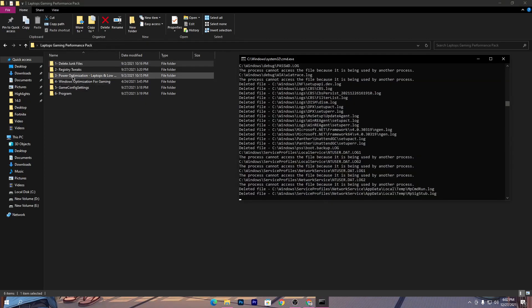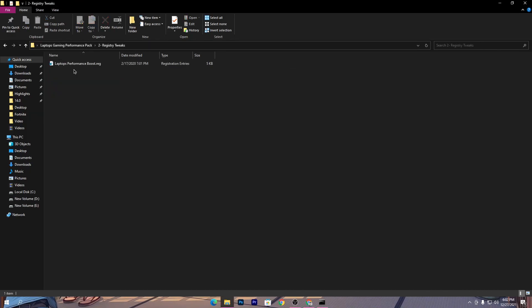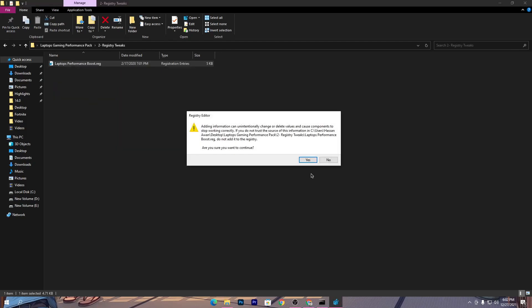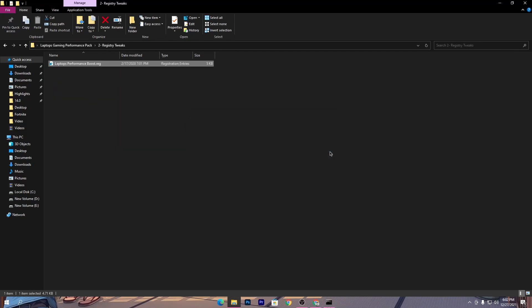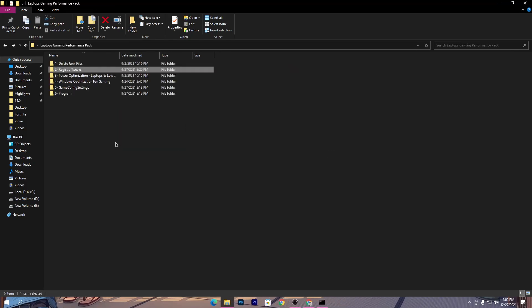Go back to the previous tab and open the second folder, which is the registry tweak folder. Inside you'll find the 'Laptop Performance Boost.reg' file. Double-click it, click Yes, and click OK.